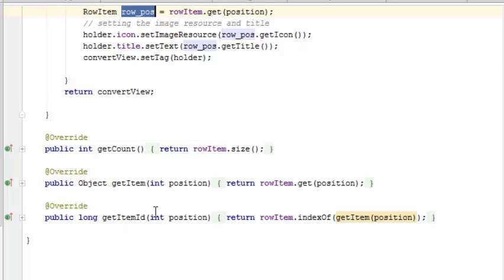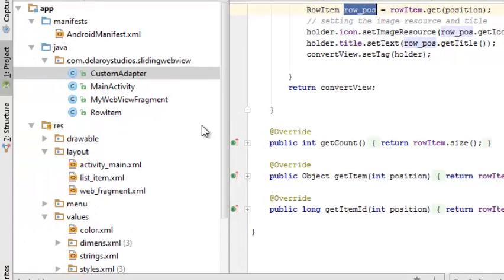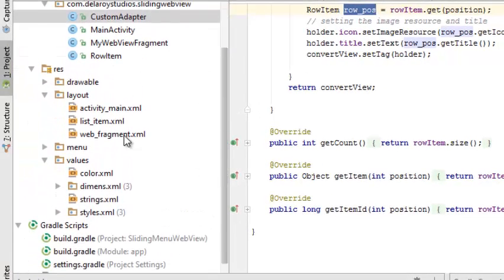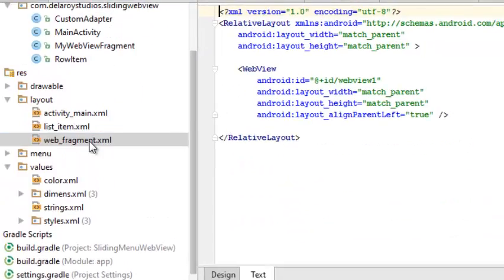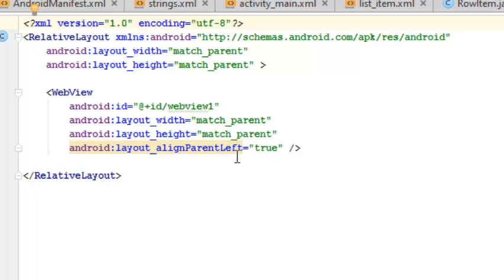Moving on, now we get to see the web fragment. How is the web view designed? There is a layout for that. The web view with the ID web is a relative layout with an ID web view.